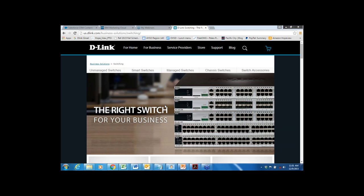Thank you, Carrie. Before getting started with the presentation I would like to review a couple of important items. We're recording this webinar and it will be available tomorrow for viewing. There'll be a link to the presentation included in the follow-up email, and if you are a D-Link reseller partner you will also find it in the partner portal at partners.dlink.com. All attendee lines are muted. If you have a question for Steve you can enter it any time during the webinar in the Q&A panel, and we'll address all questions at the end. If we're not able to get to your question, we'll definitely follow up to make sure you get your questions answered.